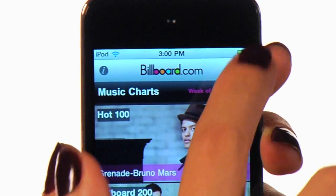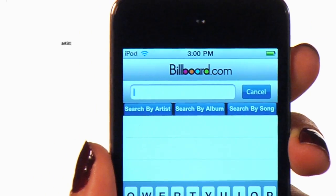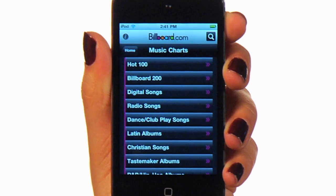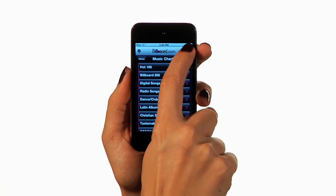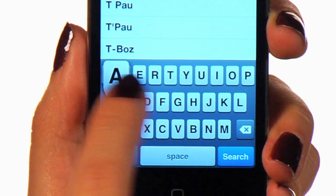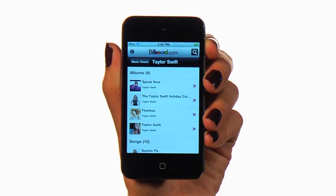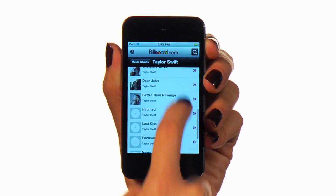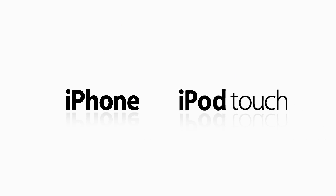Let's use the search function. You have the option of searching by artist, album, or song. Say you want to see Taylor Swift's chart positions over the last three months. Just click on the magnifying glass and enter her name. As you can see, Taylor Swift has been very popular over the last few months. The free version is available for download at the App Store for your iPhone or iTouch.